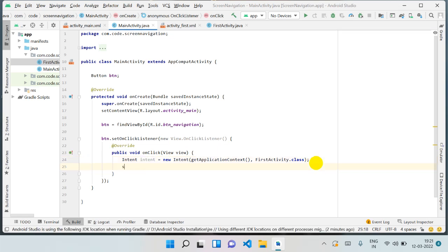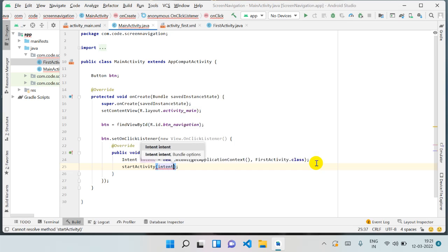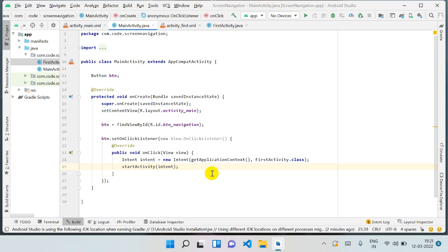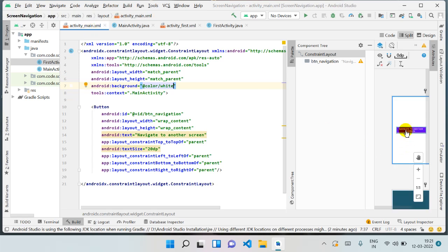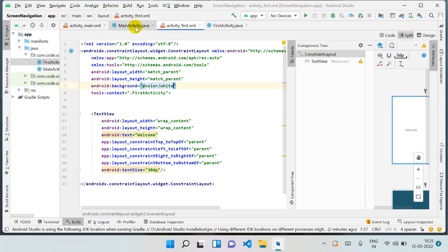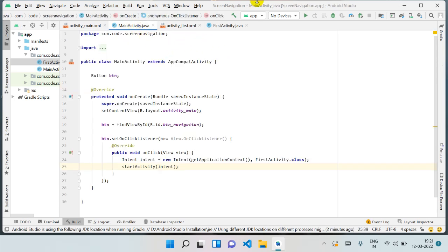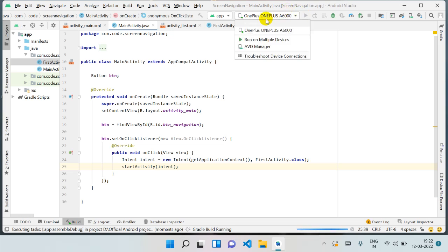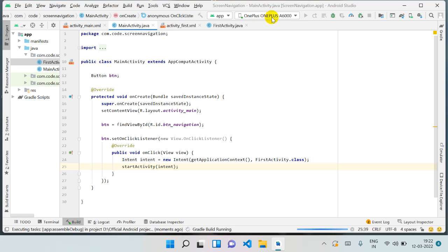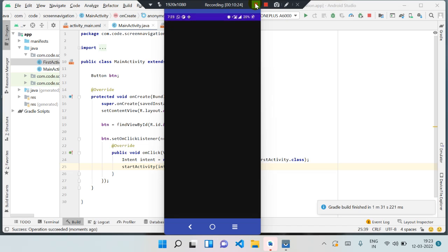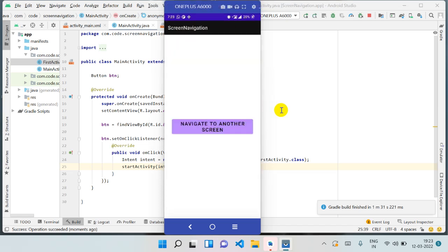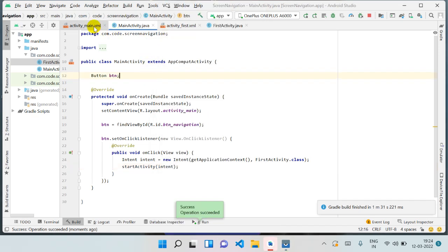With this Intent object, we call startActivity(intent). Now when we run our application and click the button, it will navigate us to FirstActivity. My phone is connected — I'm running it now. If you don't know how to connect your phone, check my USB debugging video. Our app is running, and when we click the button it moves us to the next screen.